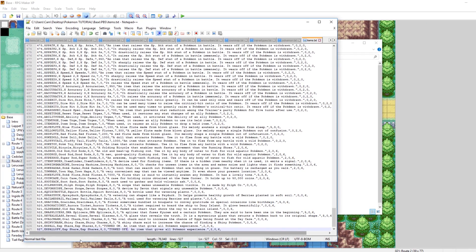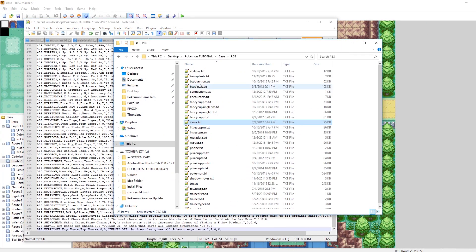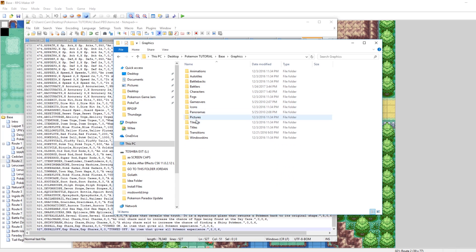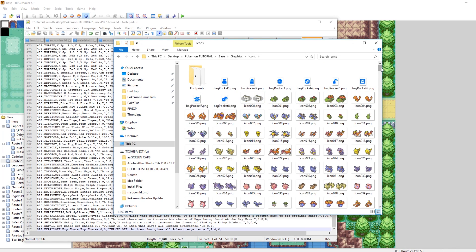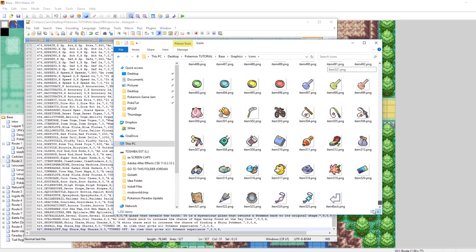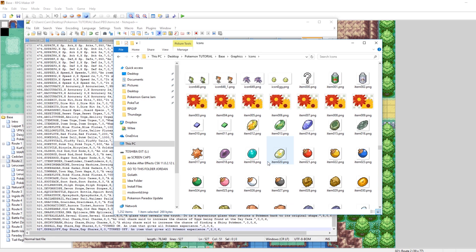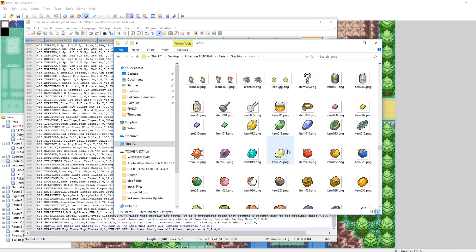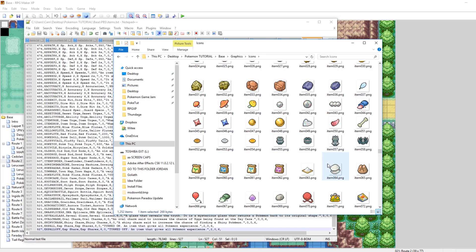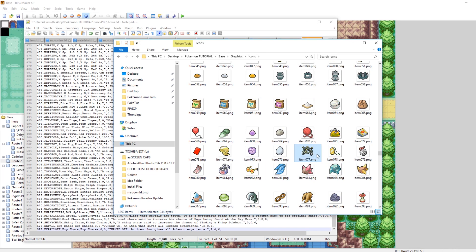Next, let's go into our art folder, back to base, into Graphics, then Icons, and scroll all the way down. We need to make item 526 and item 527 PNG files. The EXP Share icon is at a low number — item 77. Let's copy and paste it, and rename the first copy to item 526.png.